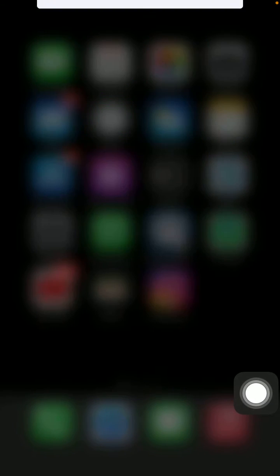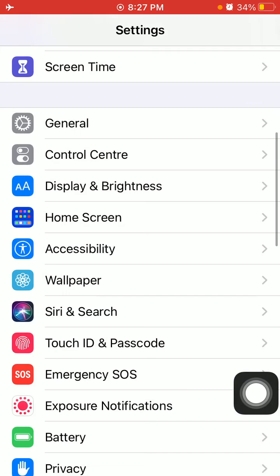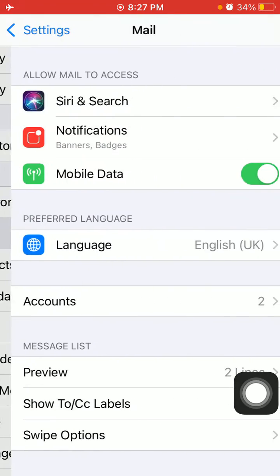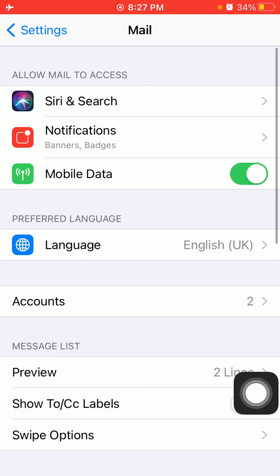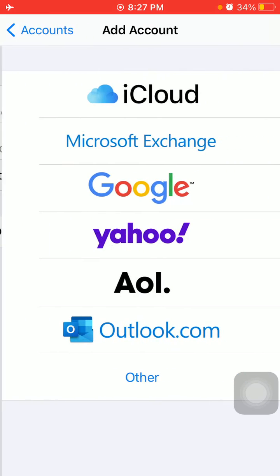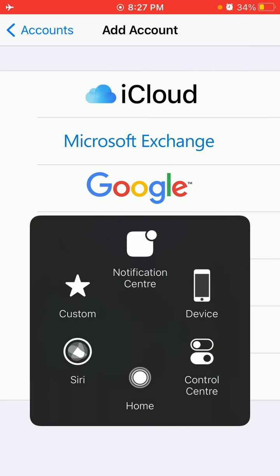Wait for a few minutes, then go back to Settings, scroll down and tap on Mail, tap on Accounts, and tap Add Account to add a new account or the same account back to your iOS device. That's it.